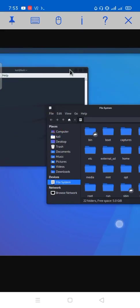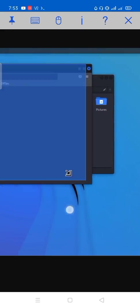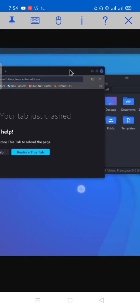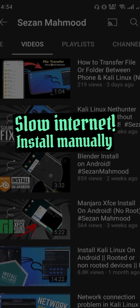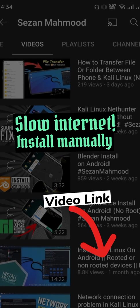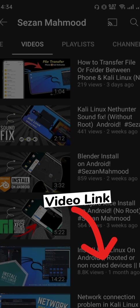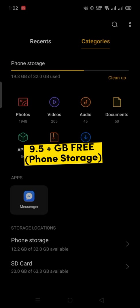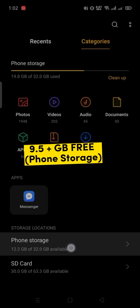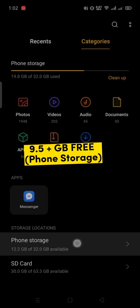Today I'm going to show you direct non-root Kali Linux installation on your Android phone. If your internet connection is not fast, I recommend you to watch the manual installation. Let's begin. First of all, your device needs more than 9.5GB free internal storage.